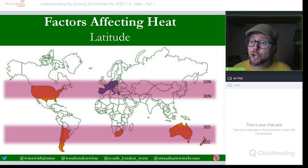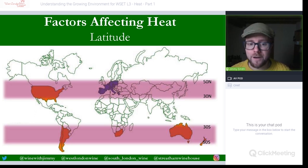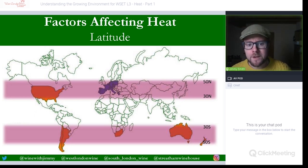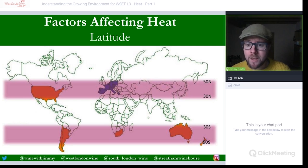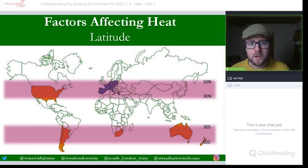As you go towards zero — the equator — it gets much hotter as the sun's energy has much less distance to travel. You tend to find tropical or desert-like conditions such as the Sahara. Then as you go towards the poles, temperatures are regularly below 10°C, giving no viable season for the vine. So latitude clearly affects the heat available.